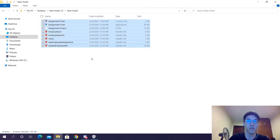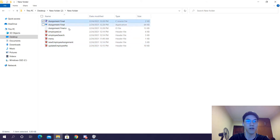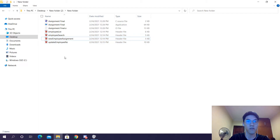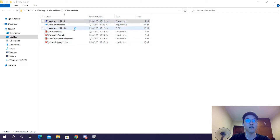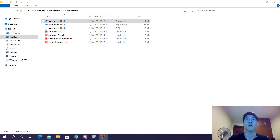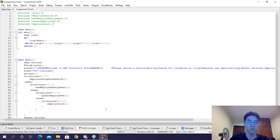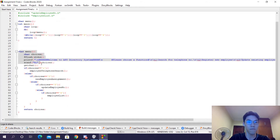If you take a look inside this folder, you can see 4 different C files. We have the main C file and 4 different header files. In our first C file, we have our main program and also a menu function.